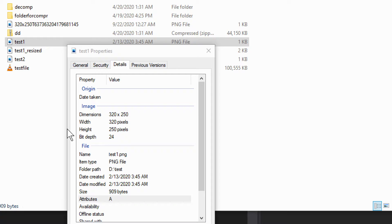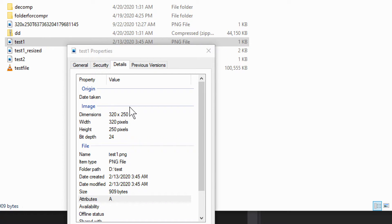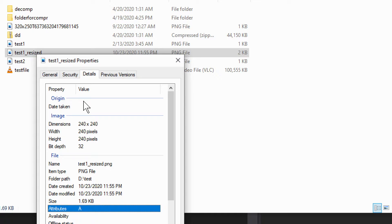Now, what we will do here in this little example, we will have one file which then will be resized and then we'll have another file. This one, as you can see, the dimensions is 320 by 250. And if we take a look at the other one, the resized one, you'll see that the resized one is 240 by 240. So it's a different size. It was successfully resized.